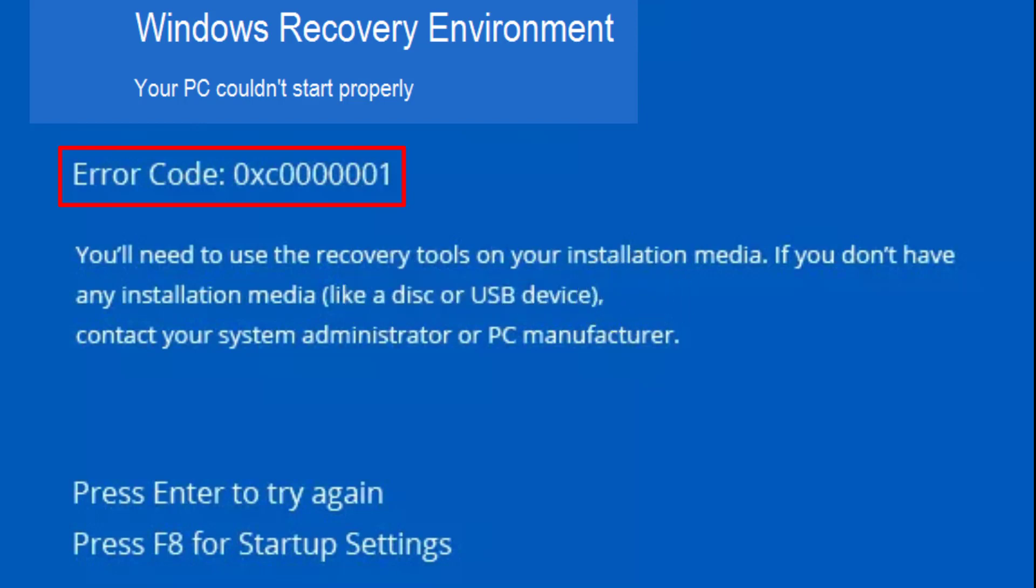Now let's go ahead and proceed. Whenever you get this error 'your PC could not start properly' with this error code, all you need to do is press the F8 key which is showing 'press F8 for startup settings.'